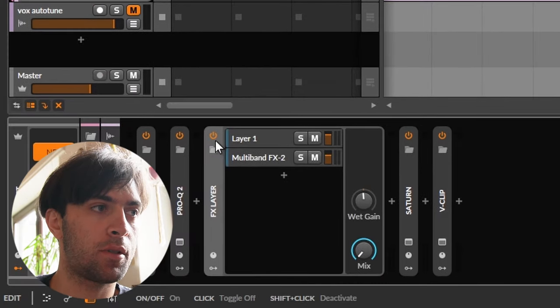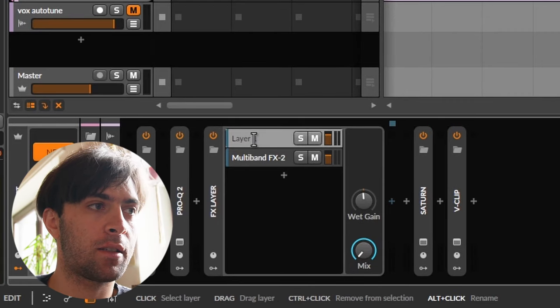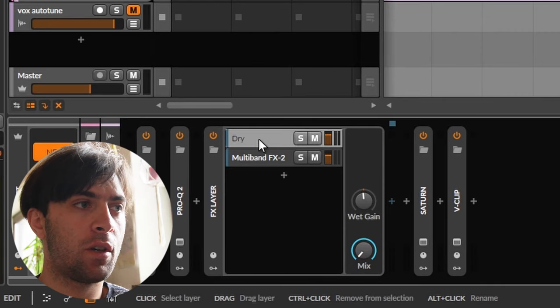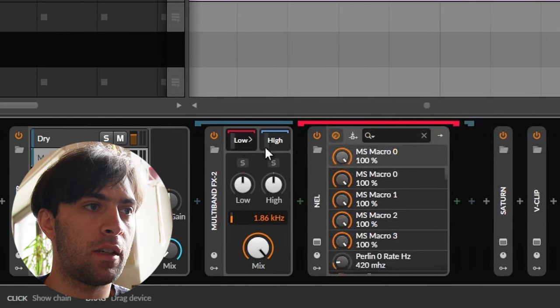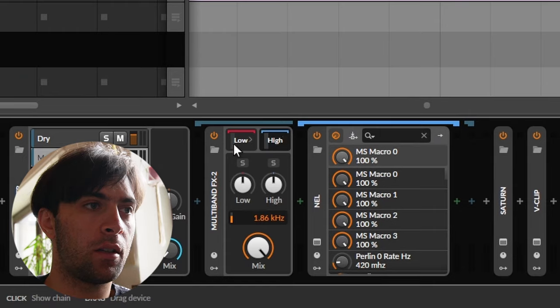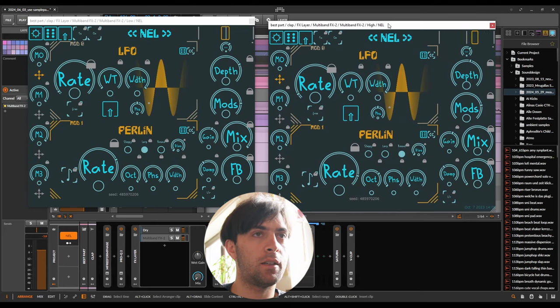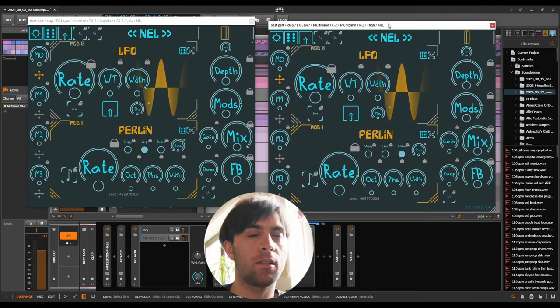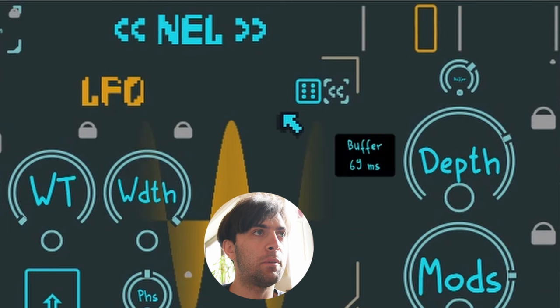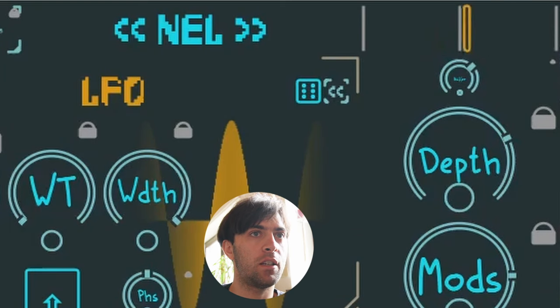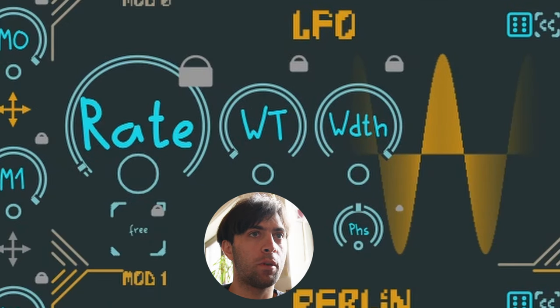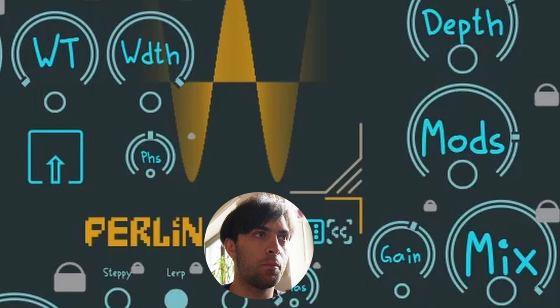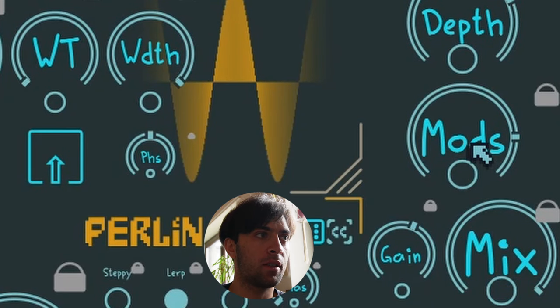And of course, the most important part, an FX layer that mixes the dry signal with a multiband container that contains two instances of Nell. And here I took a little bit of a different approach than in the other project. Instead of using slow LFOs, I used extremely fast Perlin noise modulation. And also a slow LFO, but you can look at the mods mix parameter. It is definitely more of the Perlin noise.